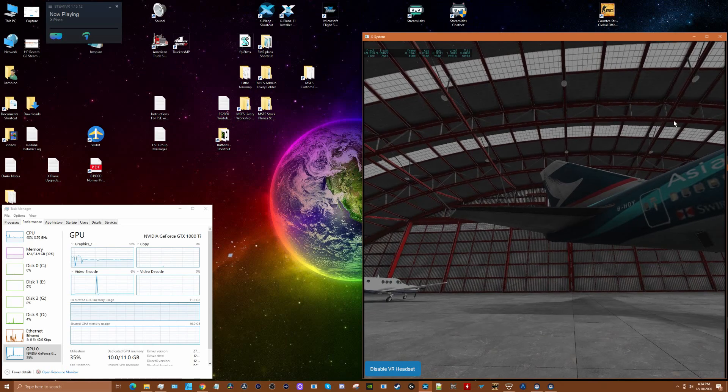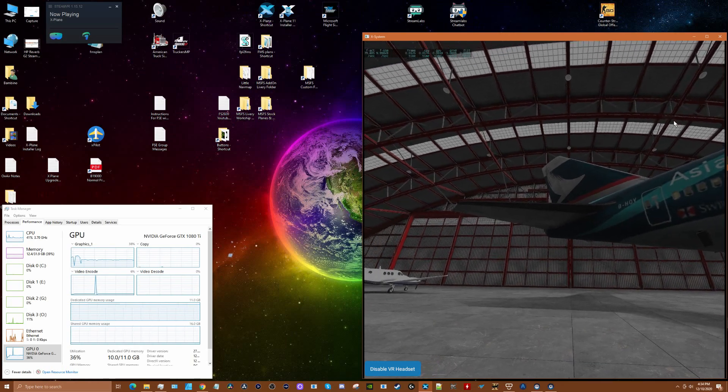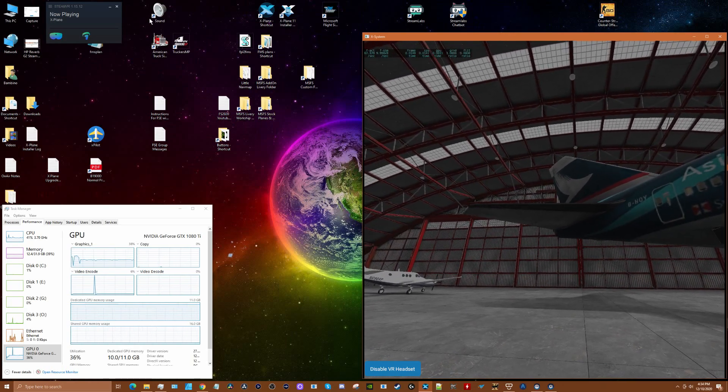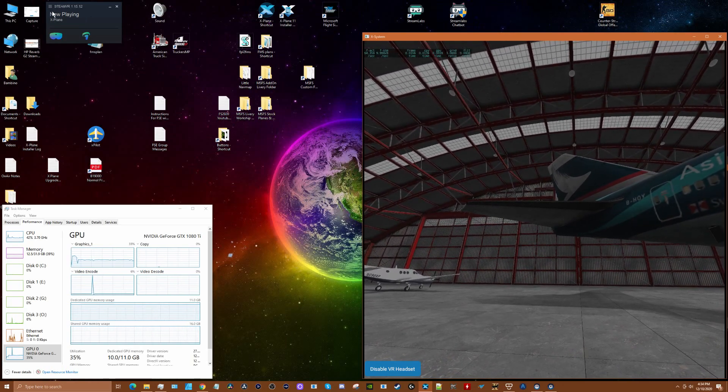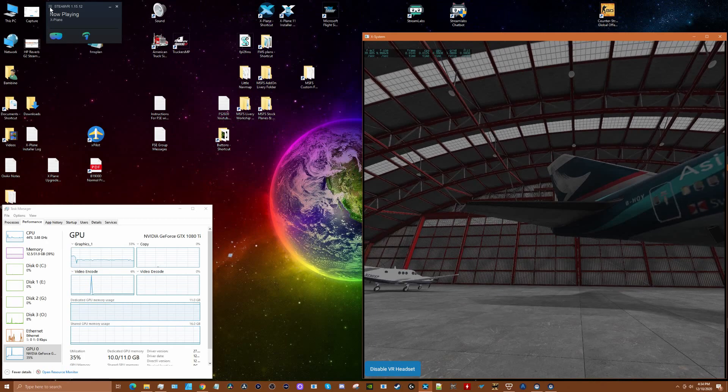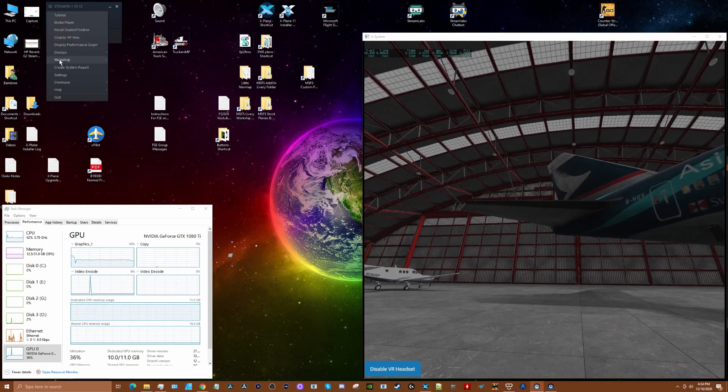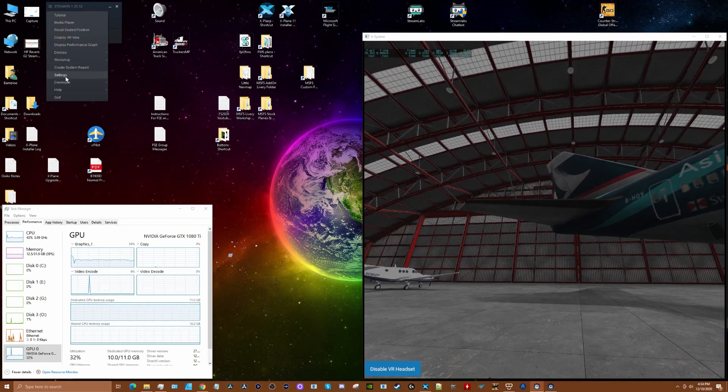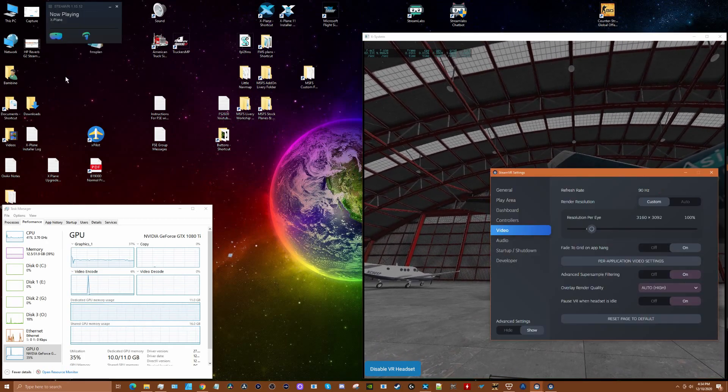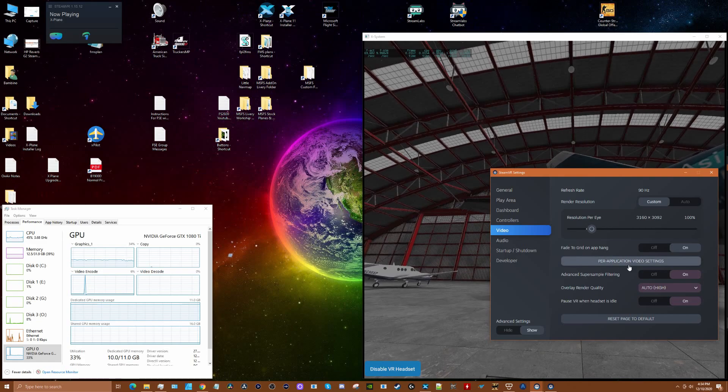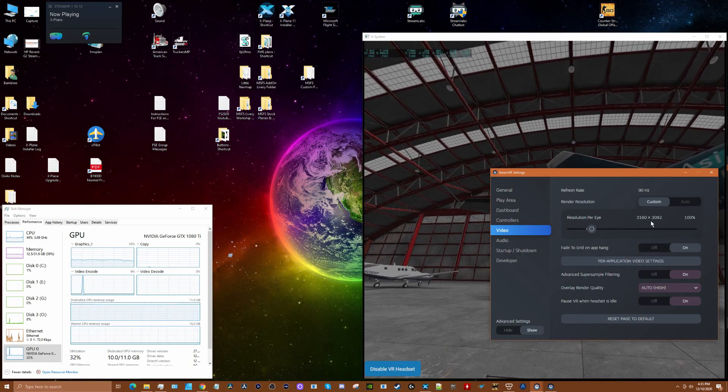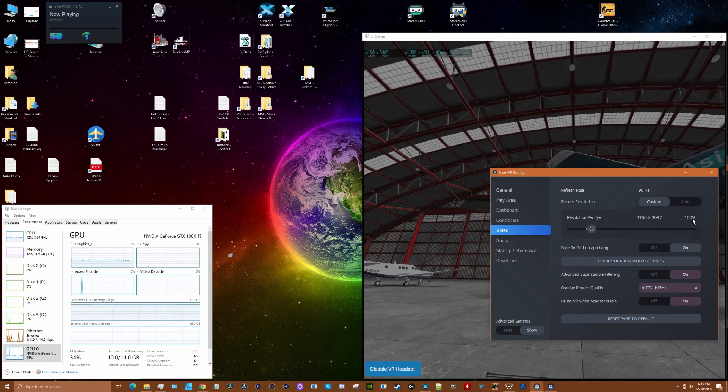Now for the settings: we're running in full mode with Windows Mixed Reality at full resolution. For SteamVR, we've got per-eye resolution at 100%, 90 Hertz, super sampling on, and filtering on.